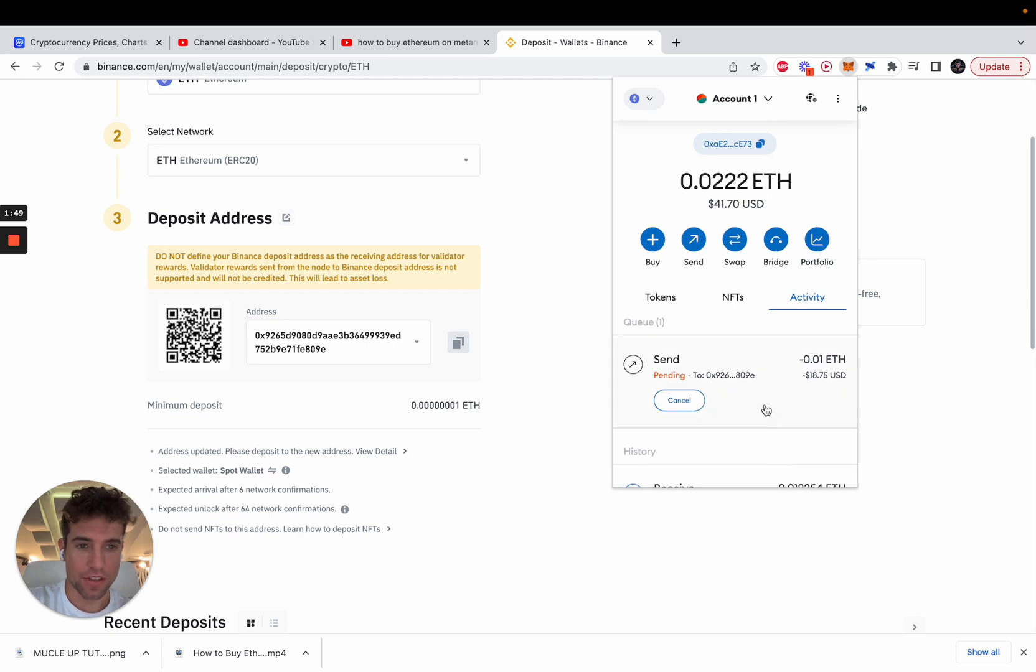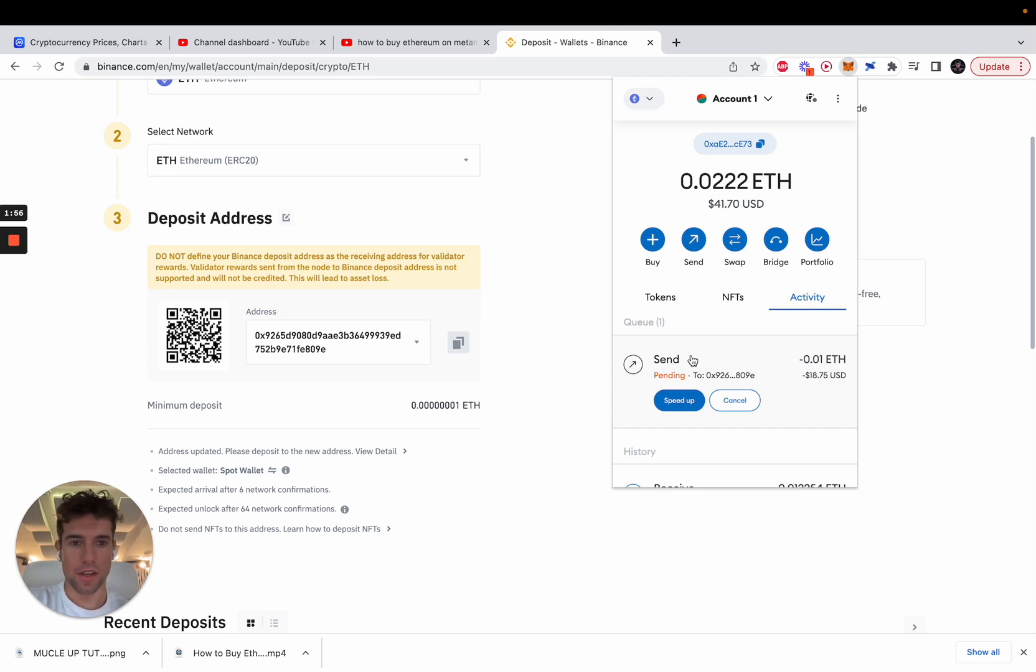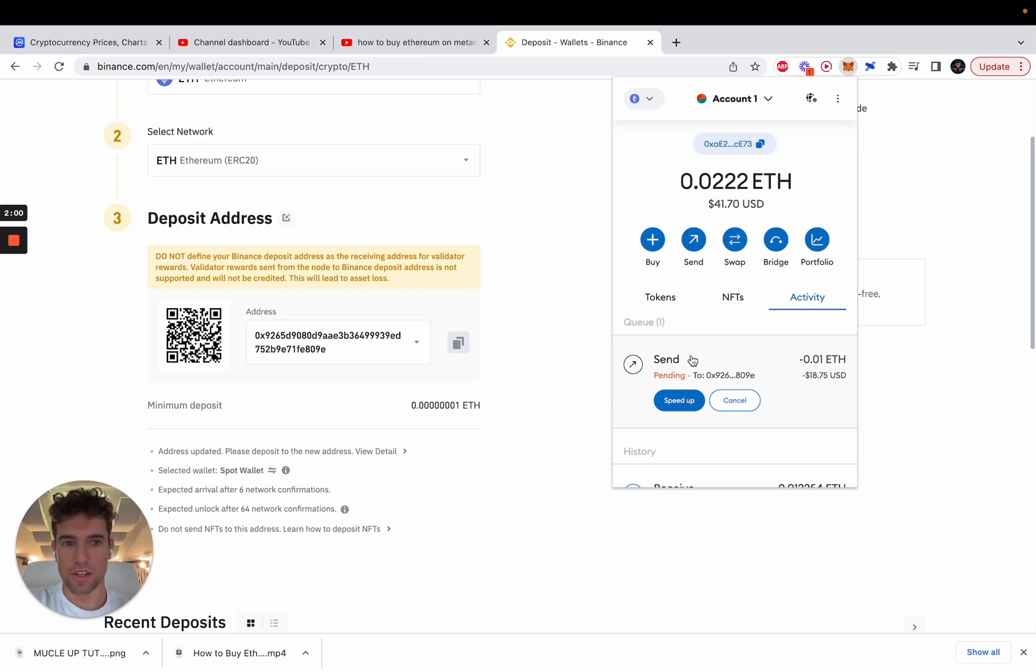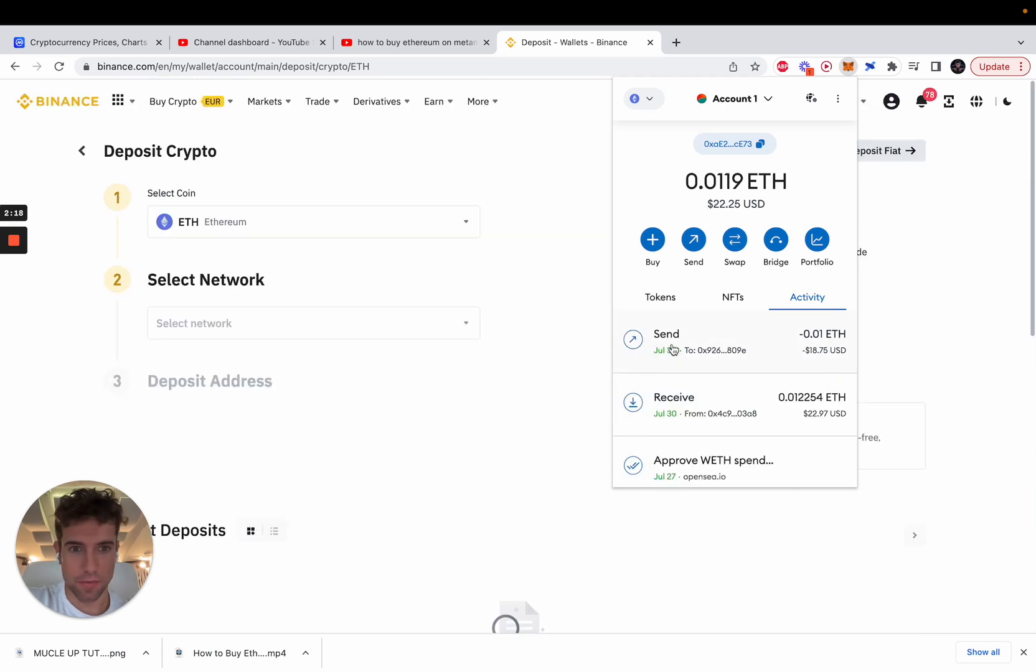The transaction is pending right now. It will take not more than a minute hopefully. It depends how saturated the blockchain is and how many transactions are happening right now. Transaction is still pending.